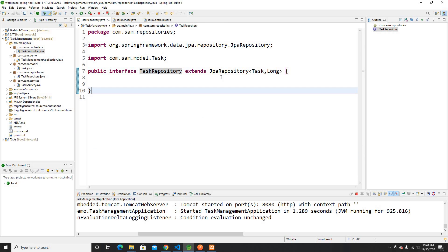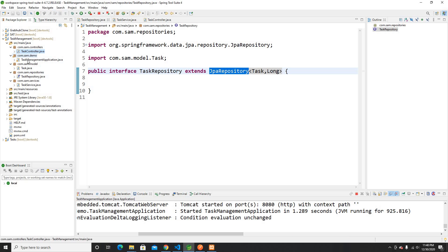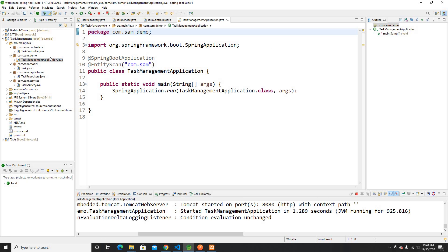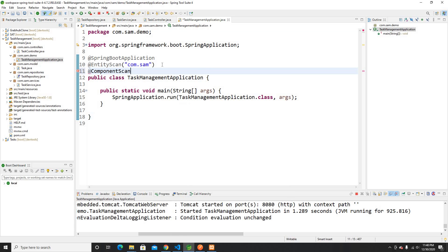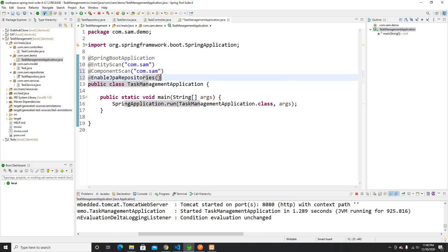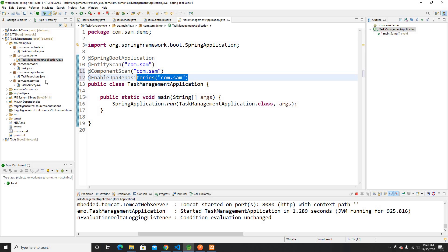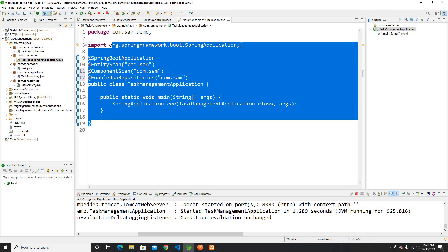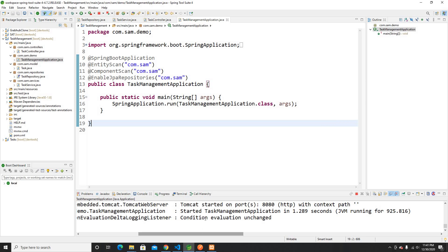The controller calls the service, the service calls the repository, and the repository returns all the data. The last thing is to tell Spring to scan the components and services using @ComponentScan, and to enable JPA repositories using @EnableJpaRepositories pointing to the repo package. Once saved, the app will restart via DevTools.